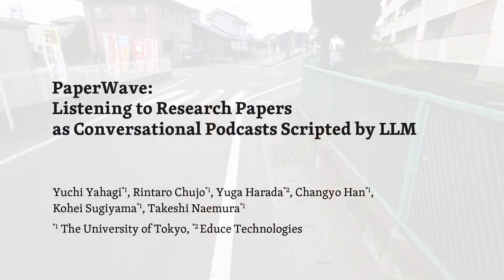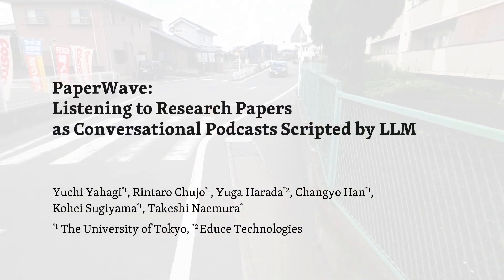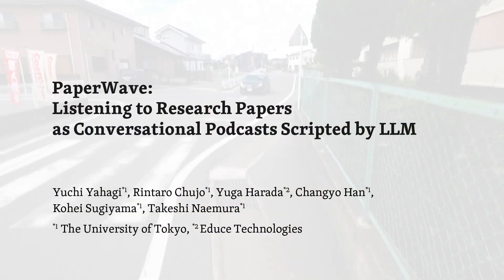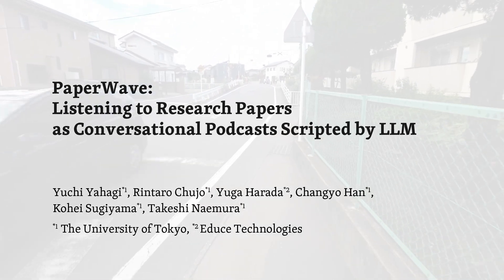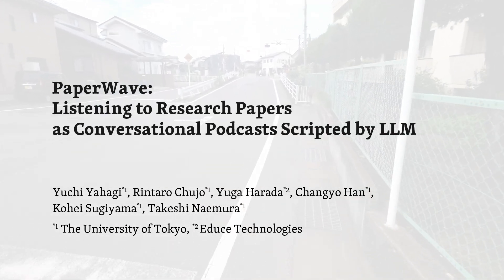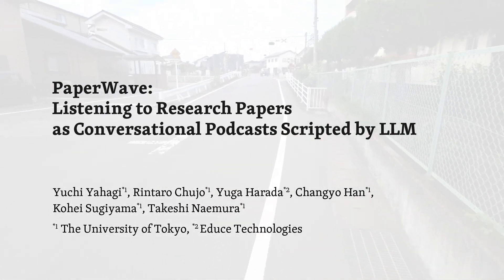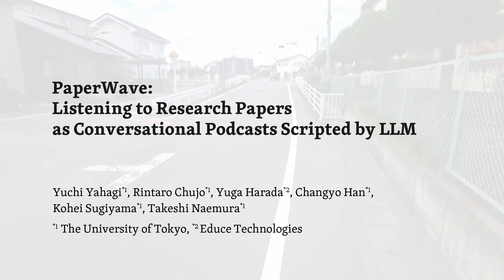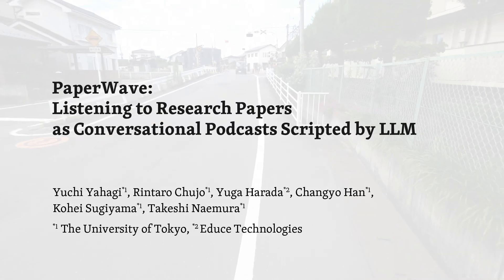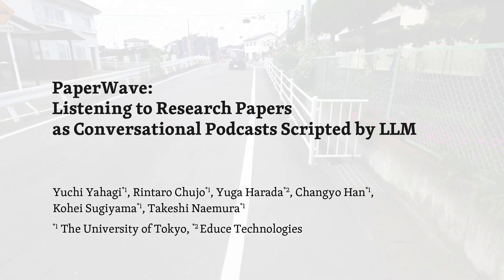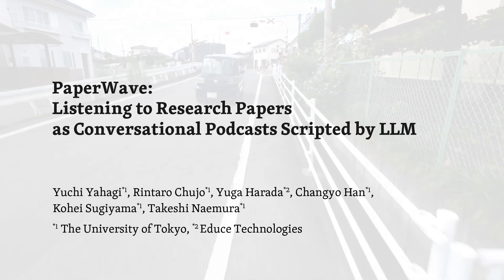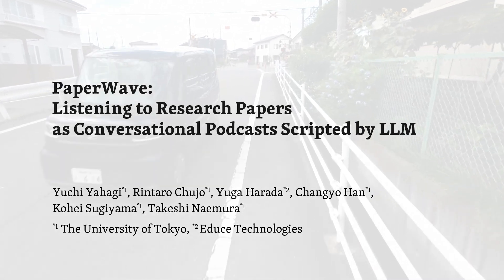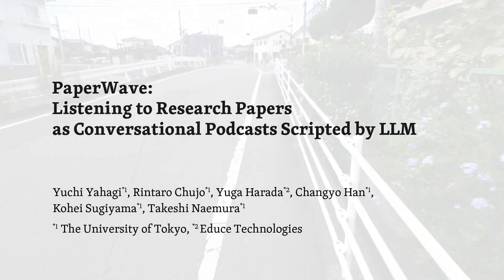Welcome to Paperwave. Today, we have the pleasure of hosting the anonymous authors behind the groundbreaking research, Paperwave, listening to research papers as conversational podcasts scripted by LLM. Welcome. Thank you for having us. To begin, could you provide our listeners with a brief overview of your research paper? Absolutely.